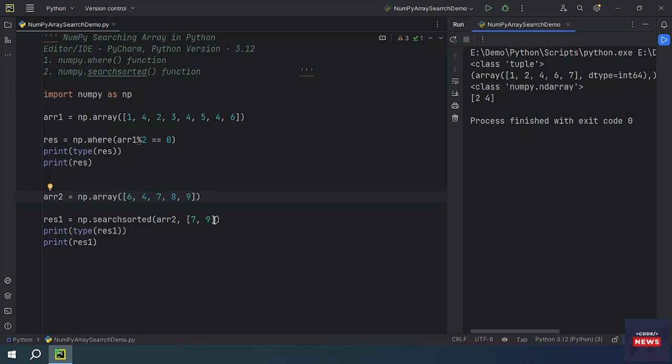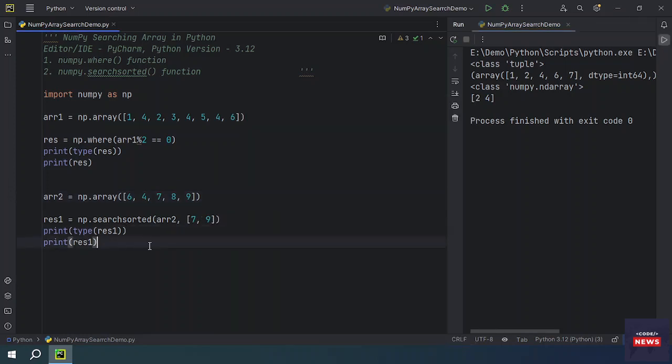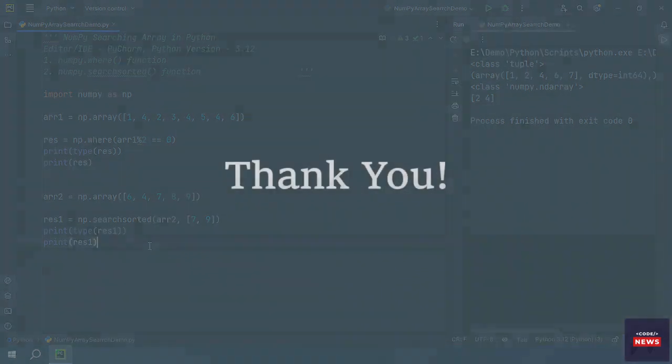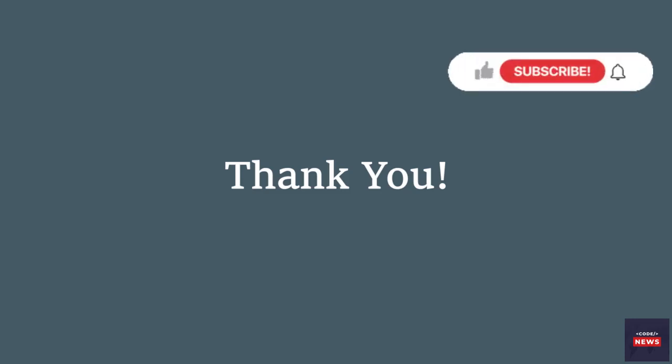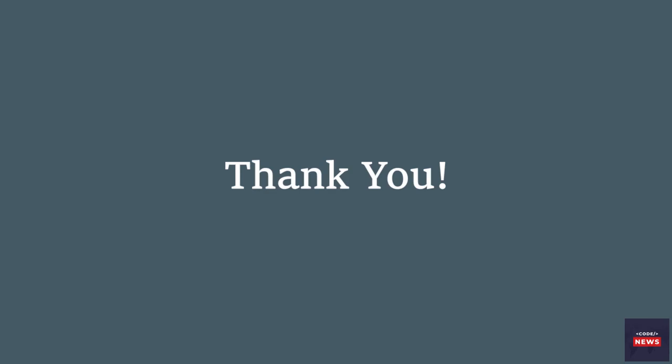That brings us to the end of today's video. We hope you found it informative and engaging. Don't forget to subscribe to our channel for more exciting content on all things tech related. Thanks for watching and we will see you in the next video.